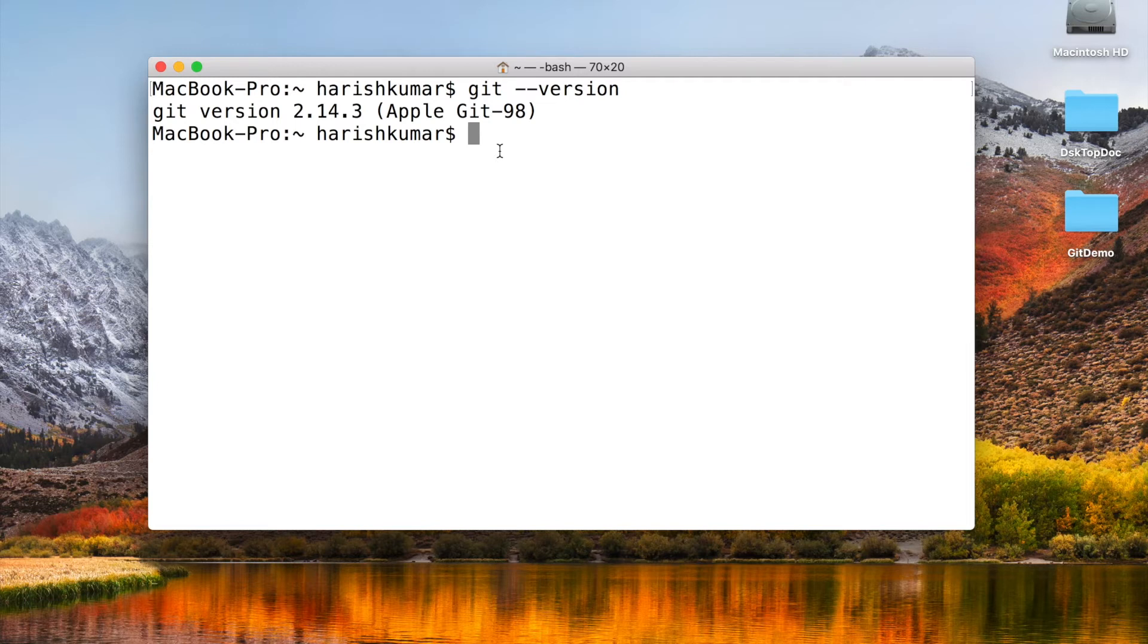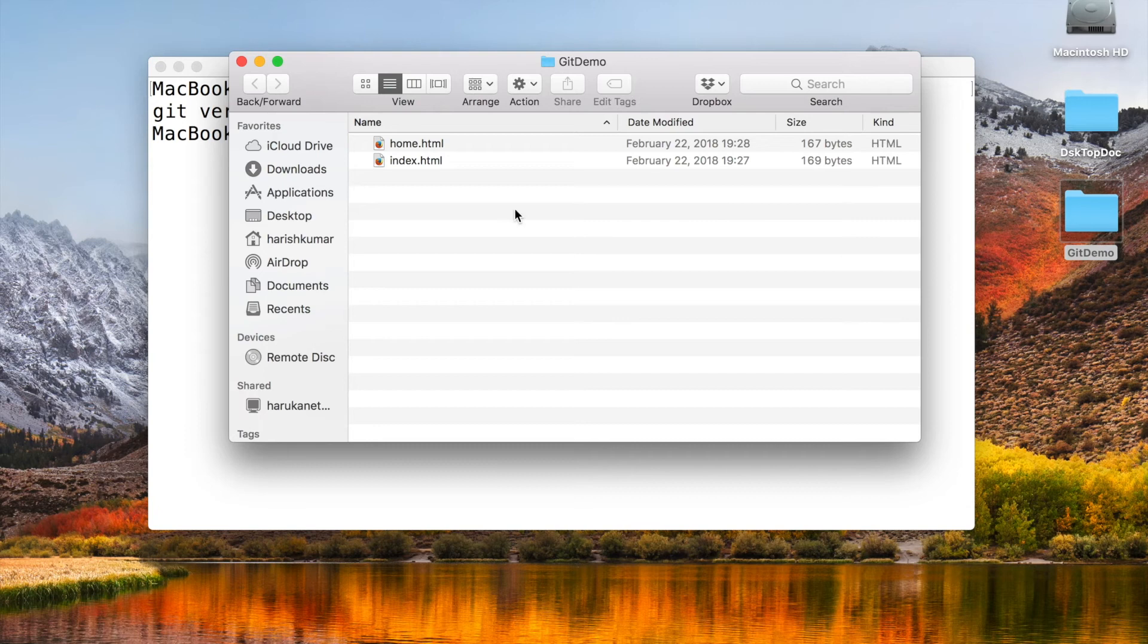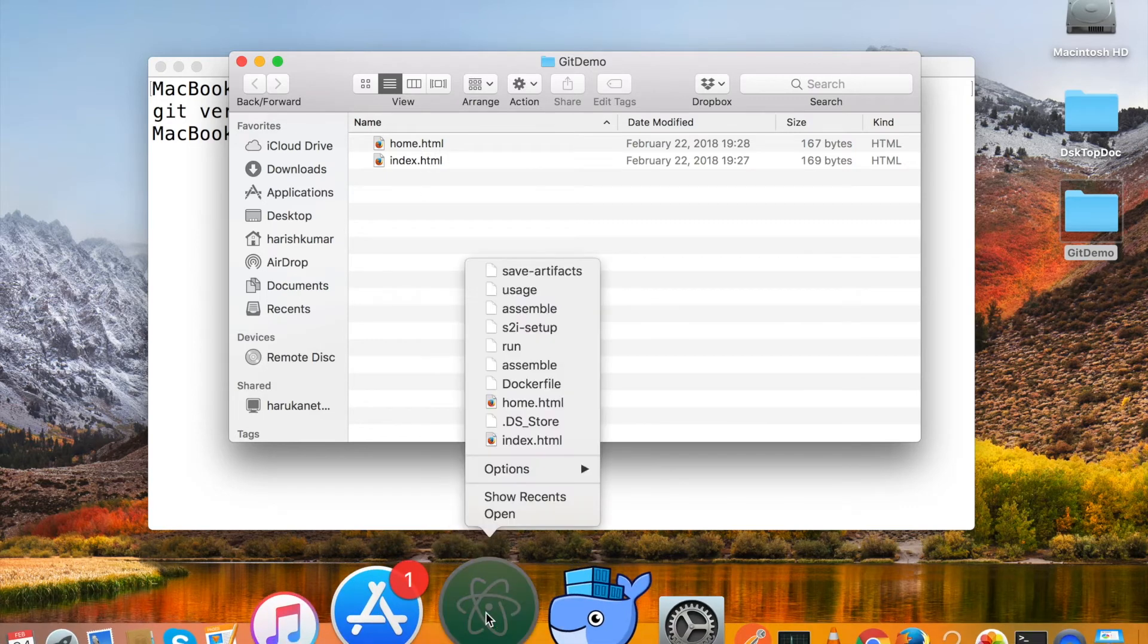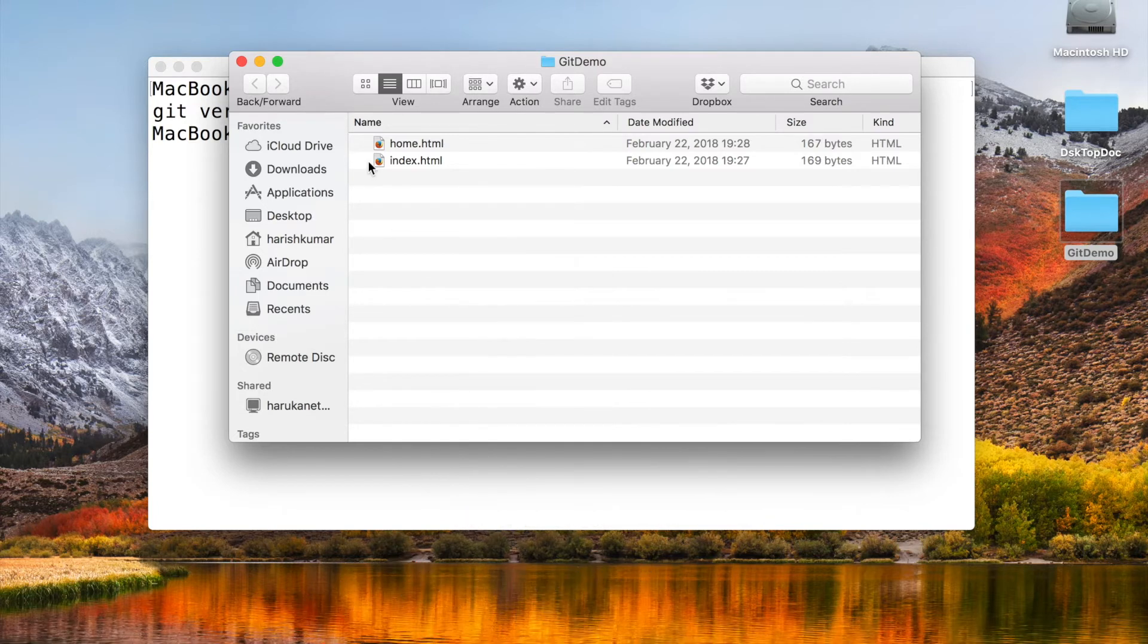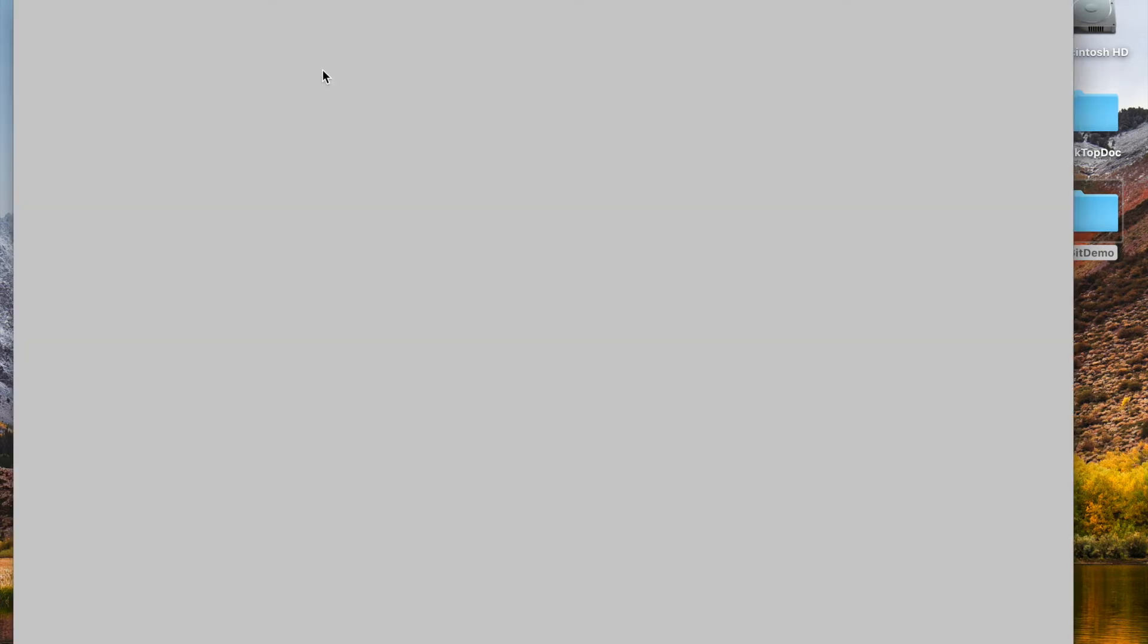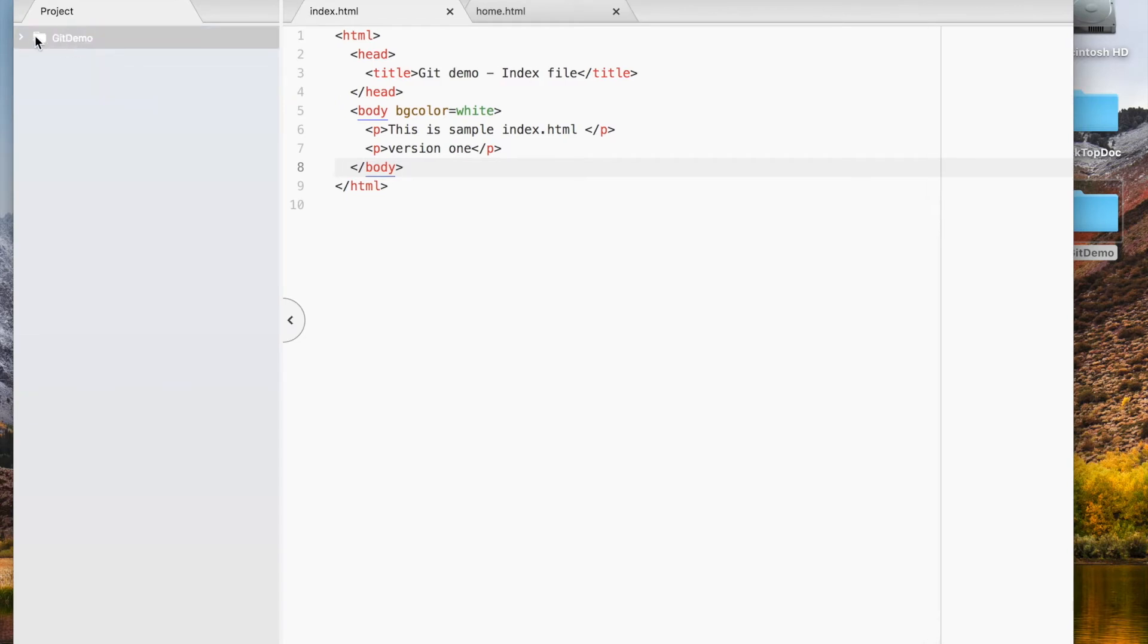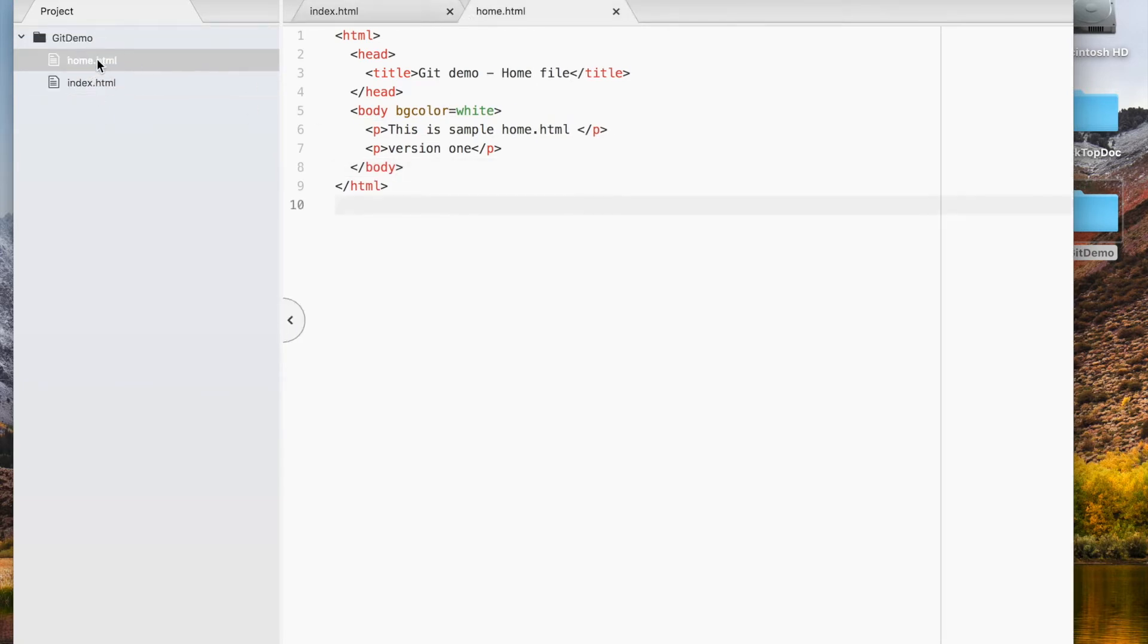Now to explain Git, what Git does and what's happening with Git, I have created a project. I will be taking this demo project—it has two HTML files—and I will be showing you how it works. There is one home.html and index.html. Similarly, you will have your own project when you're working in your company or in your personal studies. These are two simple files. I will be taking this example and working on it.